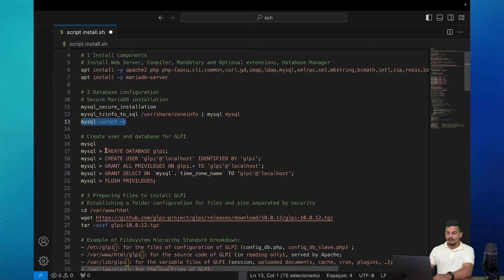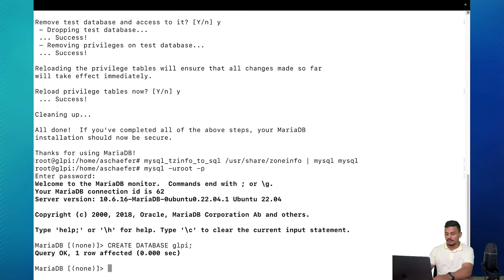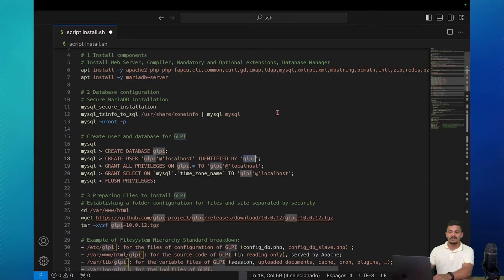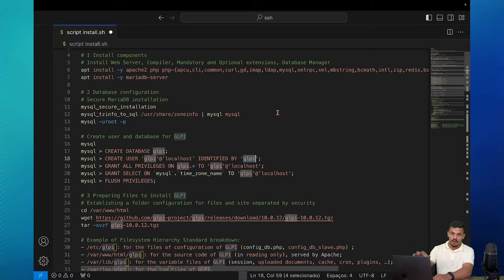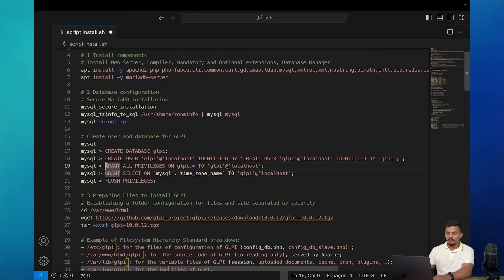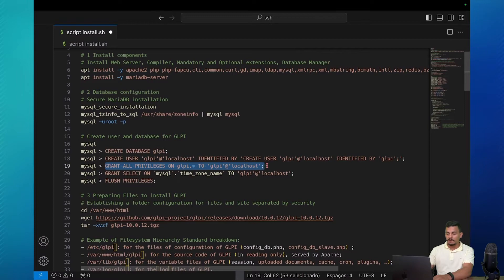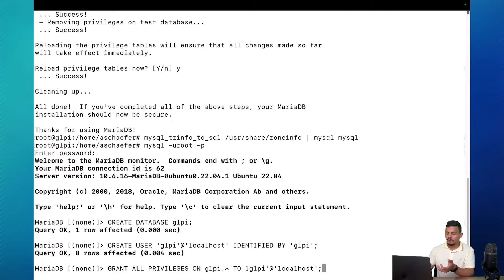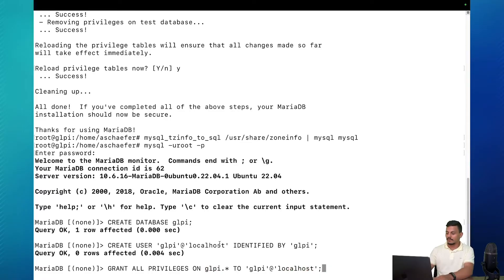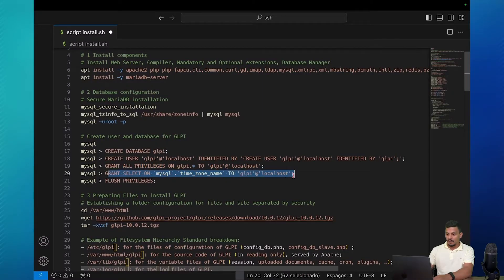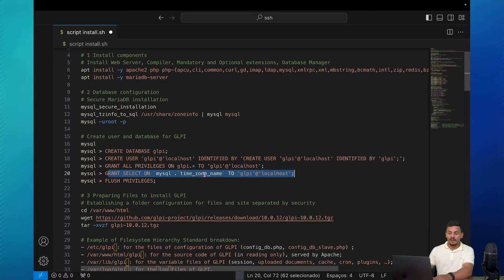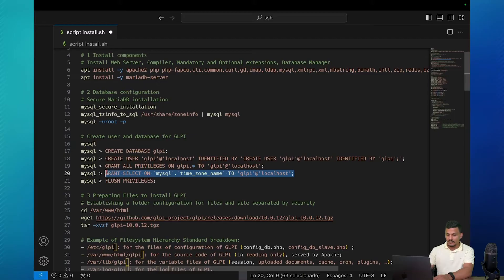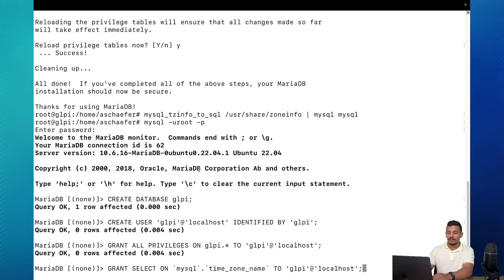Let's copy all of these commands here. We are going to create a database. We are going to create a user called GLPI with its password, also GLPI. Don't do that. This is just a test. Create a good password here. We're going to grant privileges on GLPI to this user that we've created. So we are giving privileges to this user on this server to access this database. We are giving also access to the time zone table of our MySQL database to the user called GLPI on this server. So in this case GLPI can work correctly with its time zones.